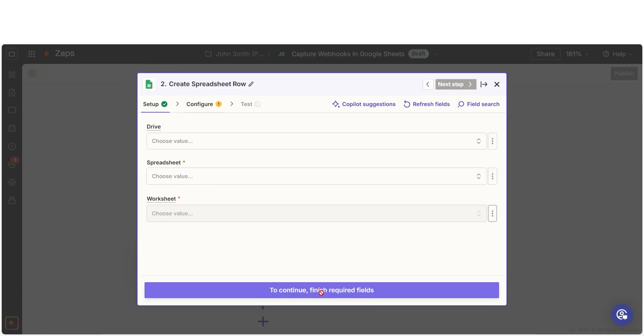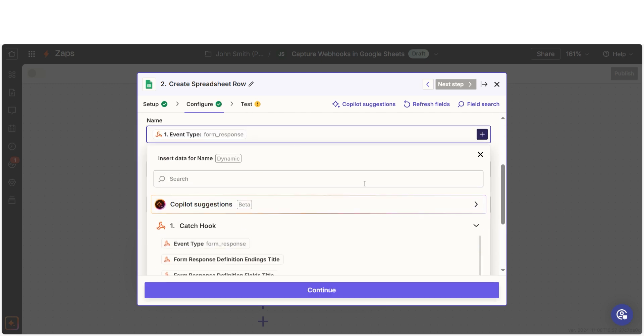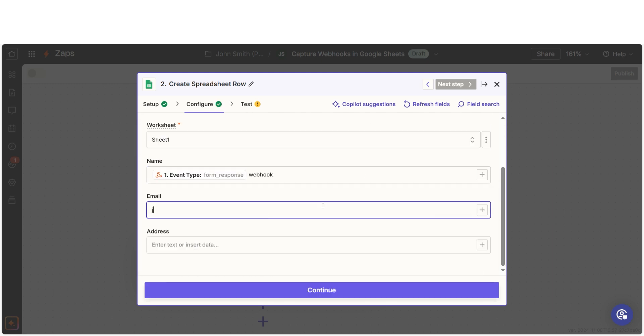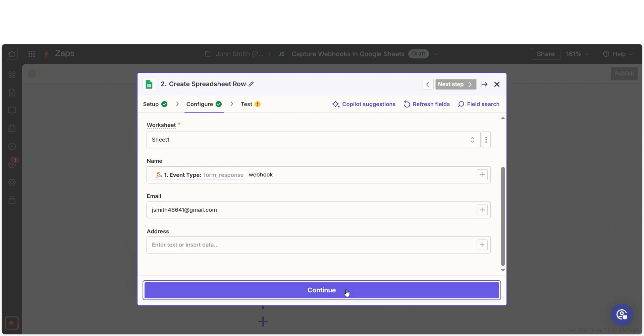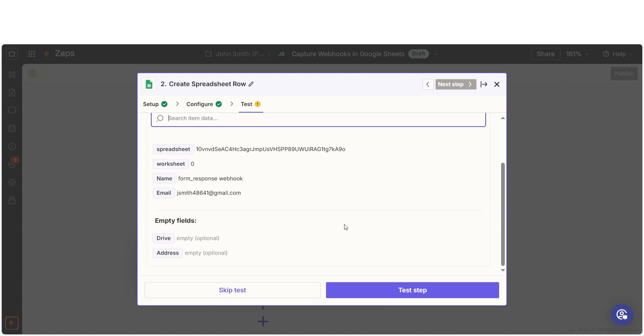From there, we can start to assign our trigger apps data into the action apps fields. I can select from the dropdown menu or add my own text to customize my Zap even further. Once that's complete, I'll test the step.